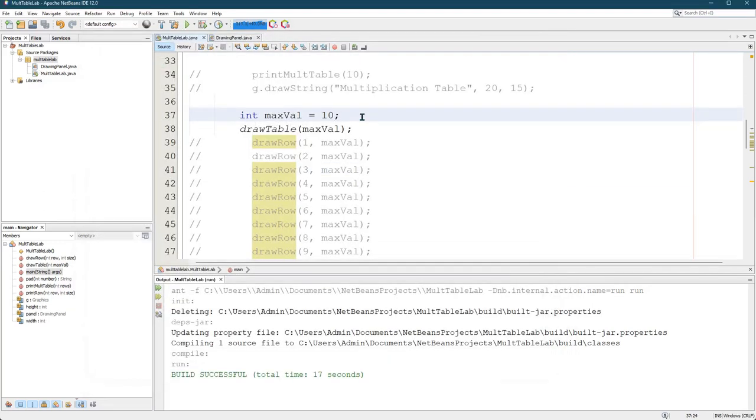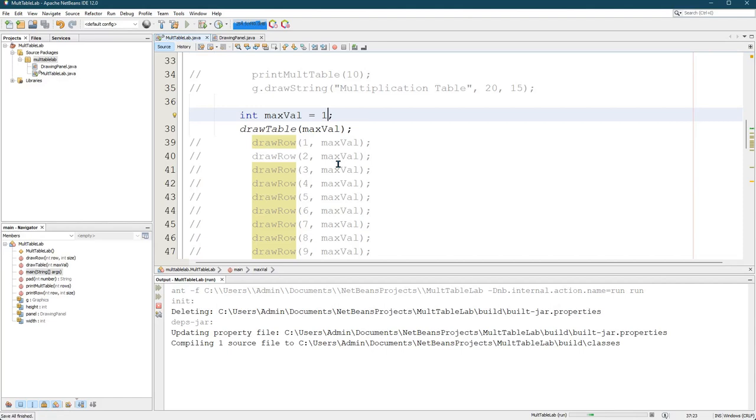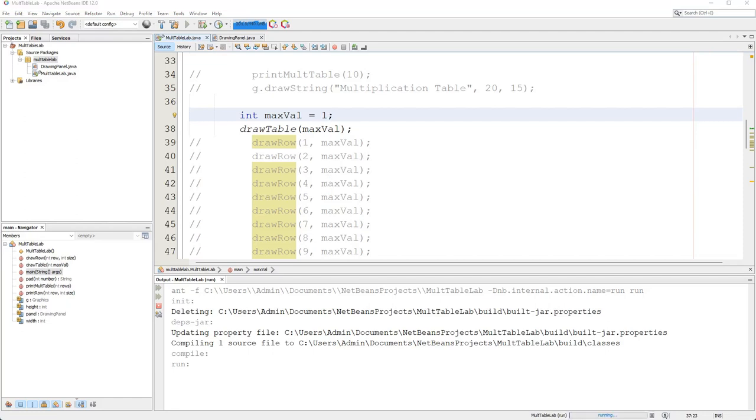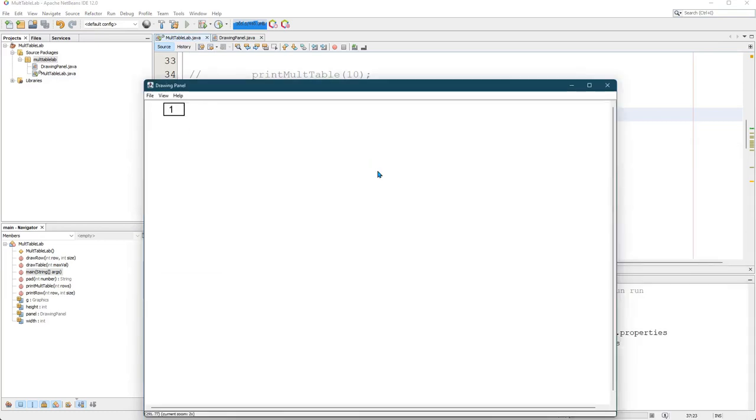The smallest multiplication table that makes sense, although it's trivial, is a one by one multiplication table and that should be just one cell. Let's go and it should just be a box with a one in it. There we go. So that's the one table.